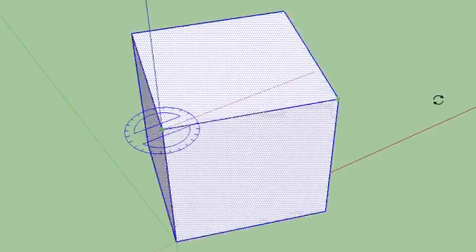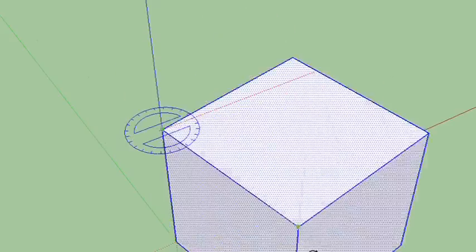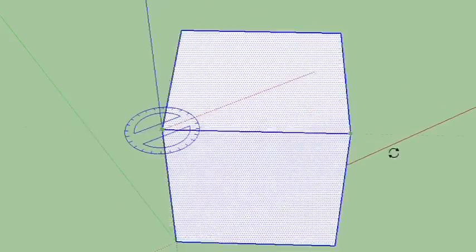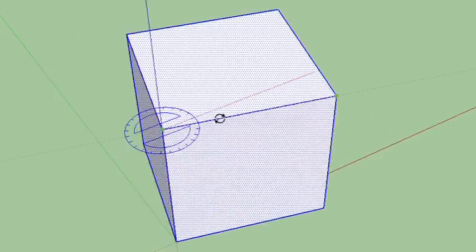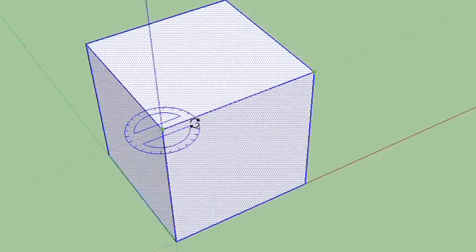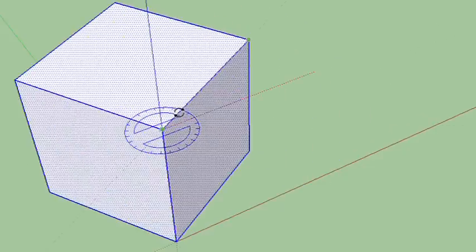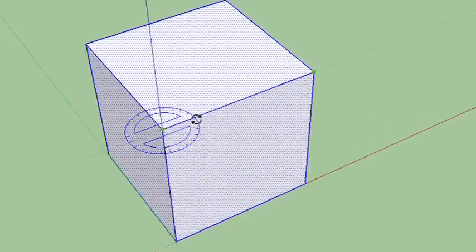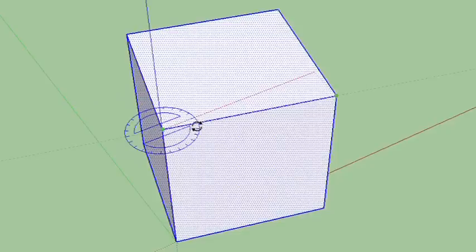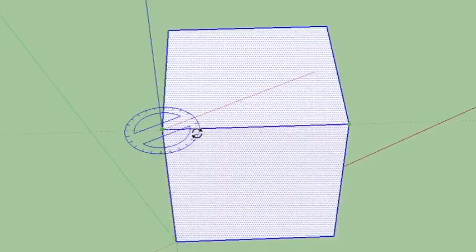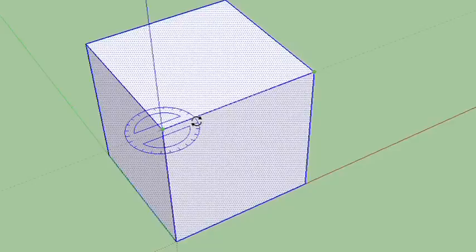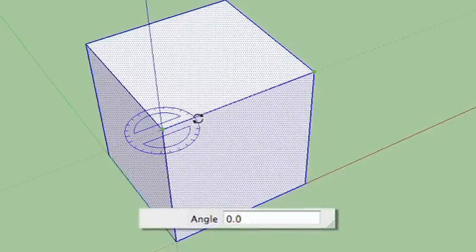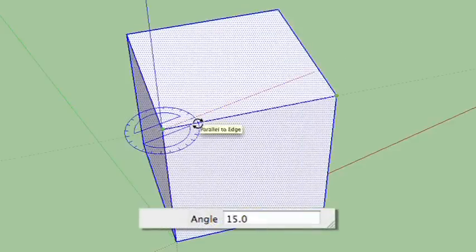And if your cursor is out here, you can position the angle wherever you want. But if you move inside that ring of the protractor, you can snap to those 15 degree increments. And you can see right now, if you look at the angle box again,